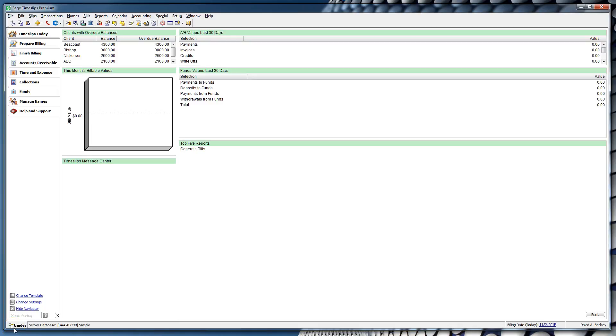Have you ever wanted to bill something quickly? In Timeslips Premium, you can now bill a customer quickly without the processes of entering separate data in several different places before you generate the bill.